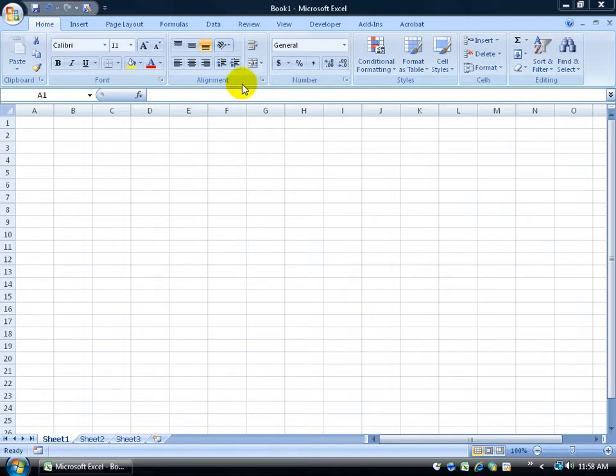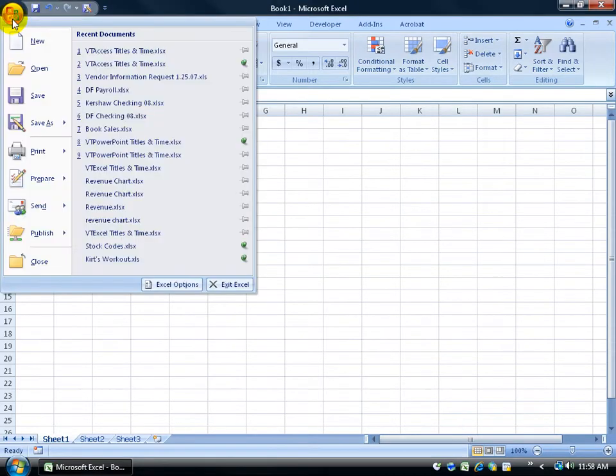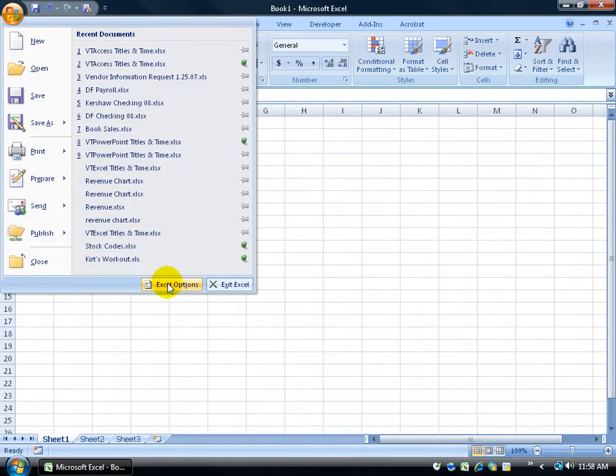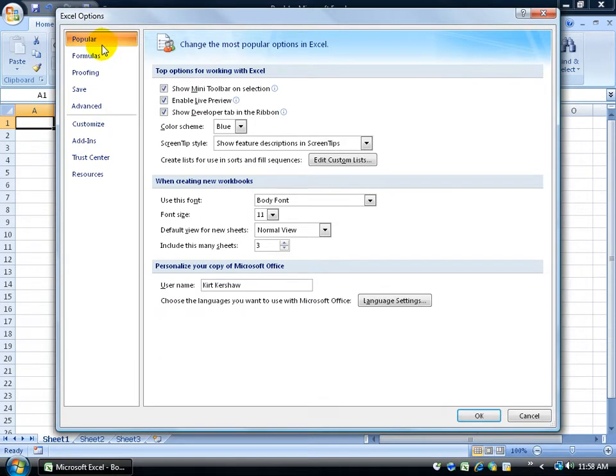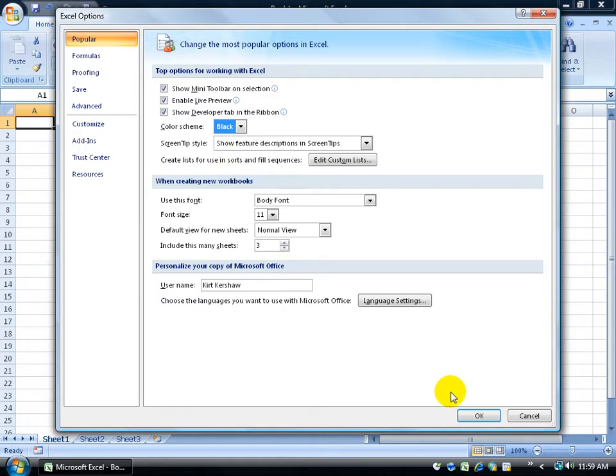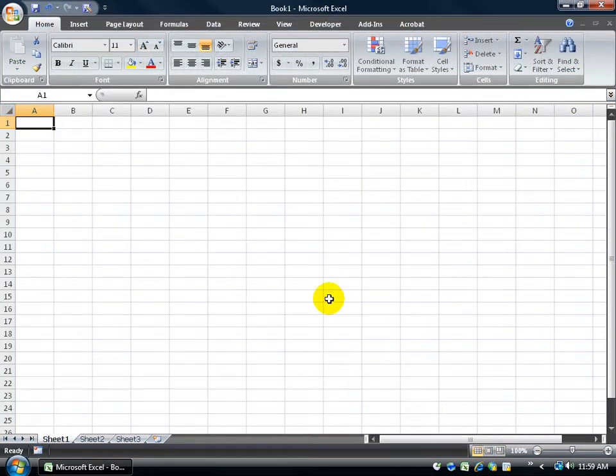It's not proprietary to what application program you're currently in. For example, I'll click on the Office logo button, come down and click on Excel options. On the popular category, which is defaulted, I'll come down here and look at color scheme and click on the arrow and change it to black and then click OK and now it's in black.